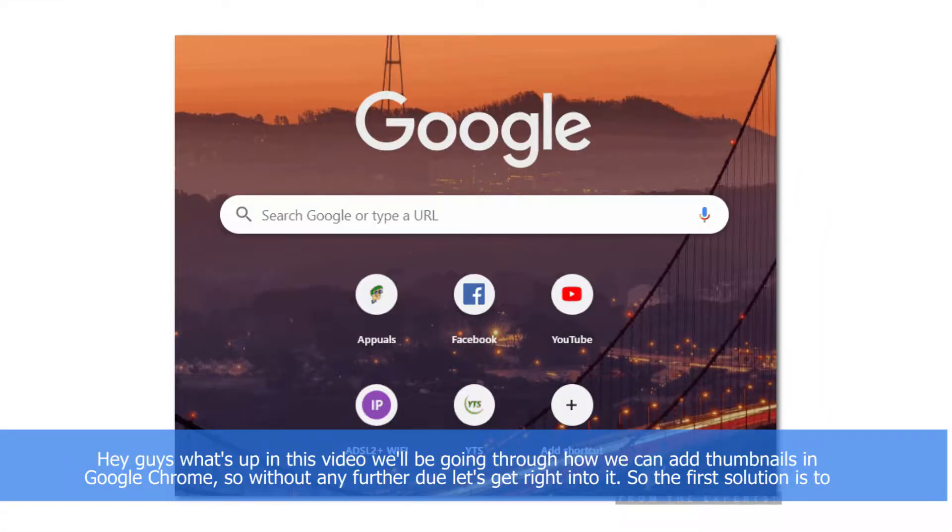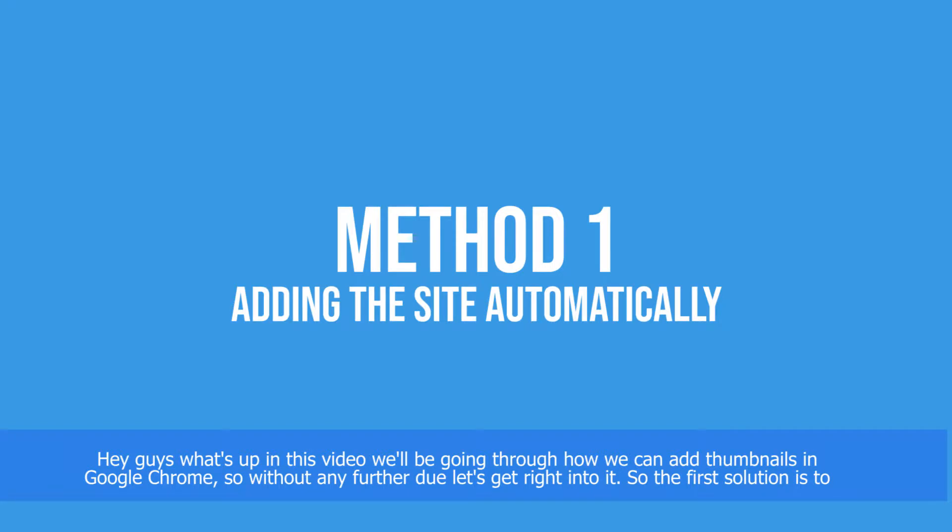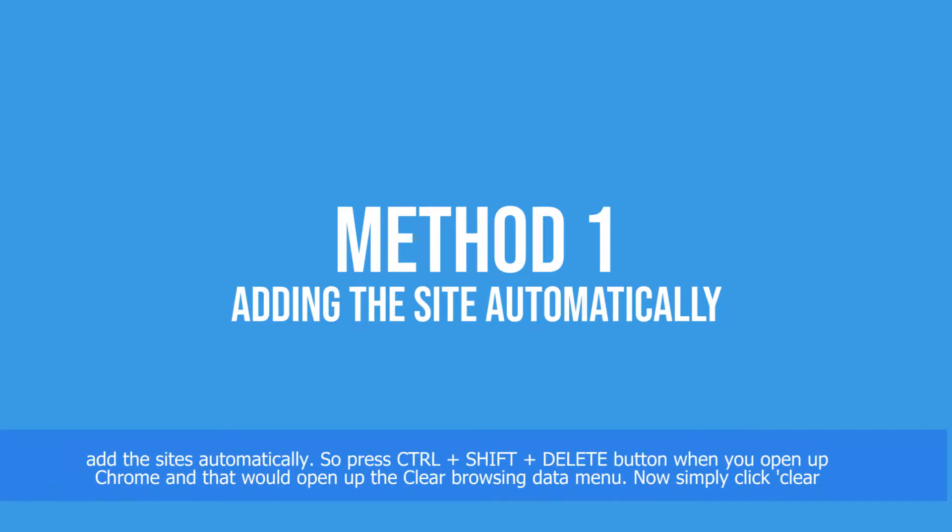Hey guys, what's up? In this video we'll be going through how we can add thumbnails in Google Chrome. Without any further ado, let's get right into it. The first solution is to add the sites automatically.